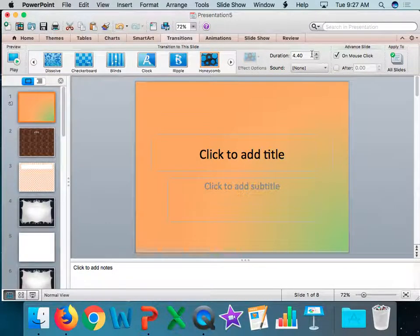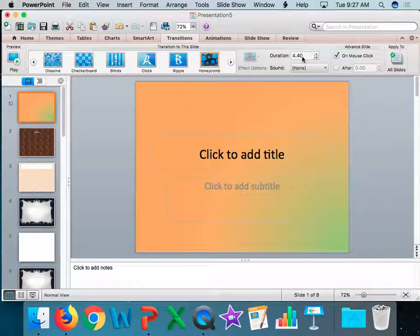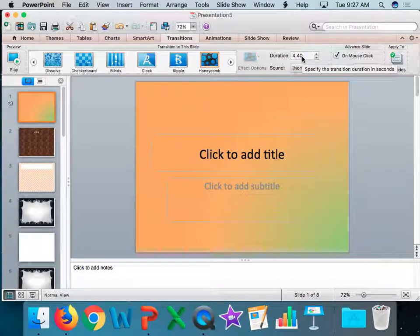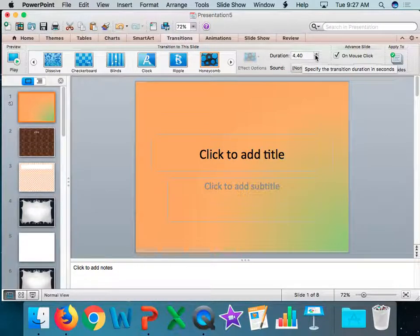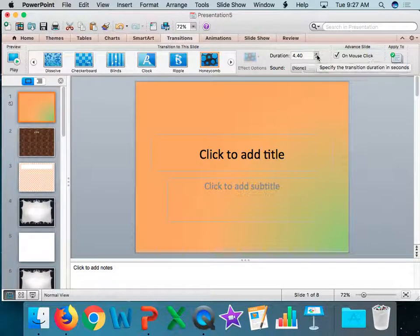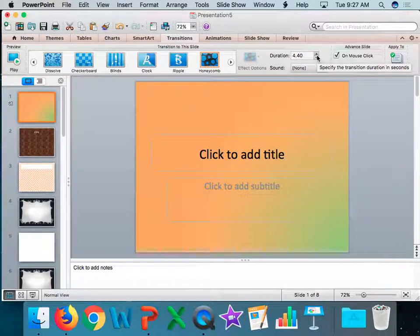You can go ahead and change the duration. The computer will automatically select what the ideal transition time is. If you want to go faster or slower, you're going to adjust this. Do not adjust it more than a second.